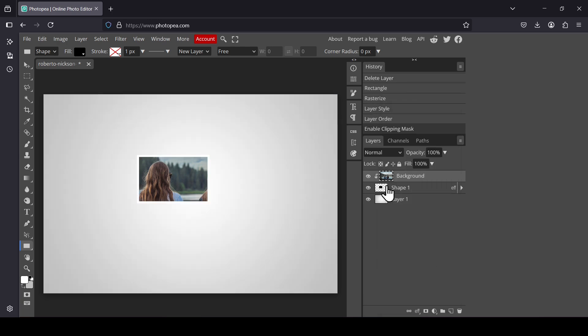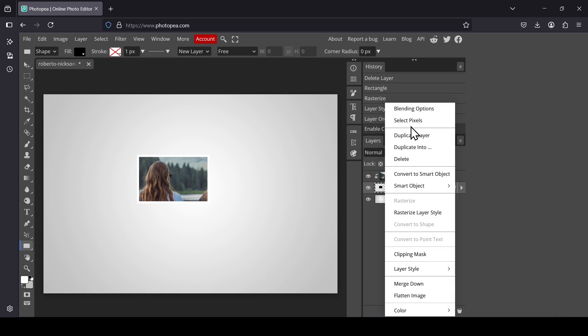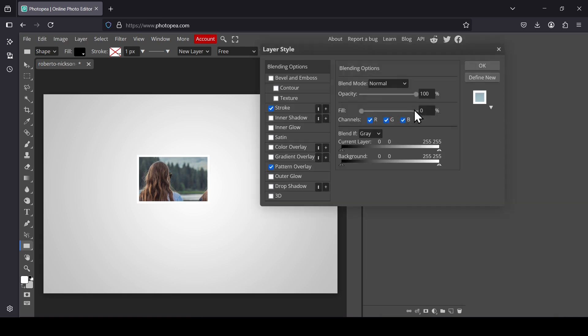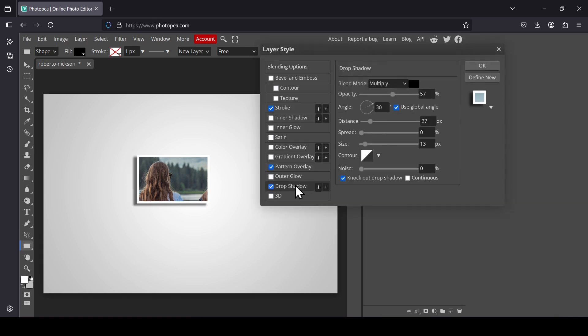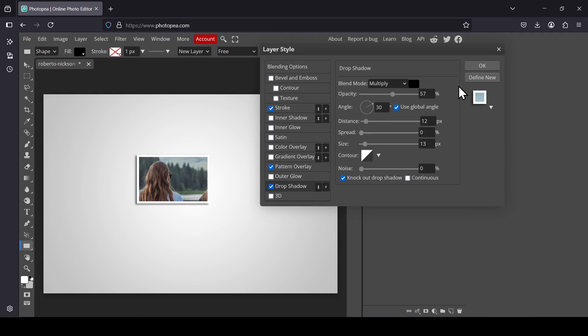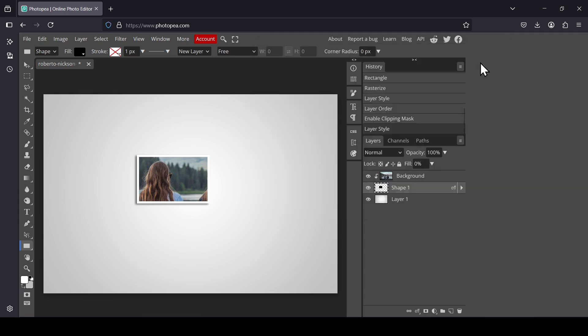And now select the rectangle. I'm just going to add the drop shadow. Right click. Blending Options. Select the drop shadow. I'm going to use these settings here. Press OK.